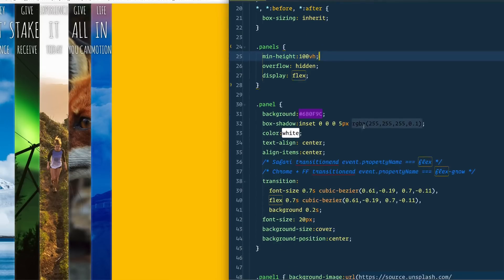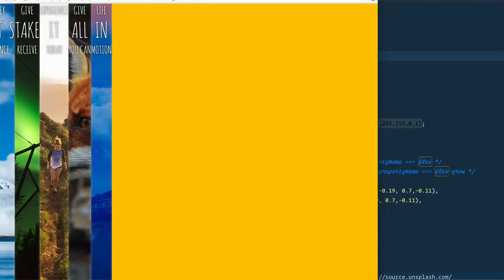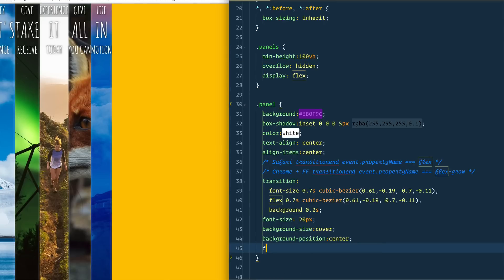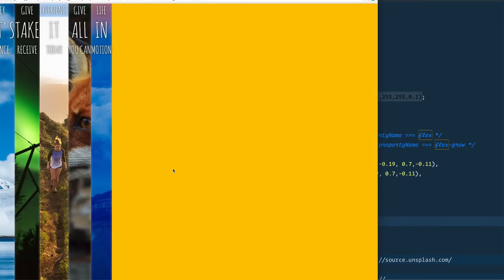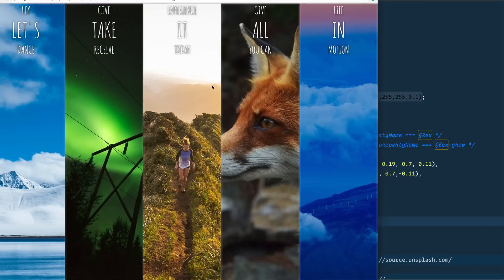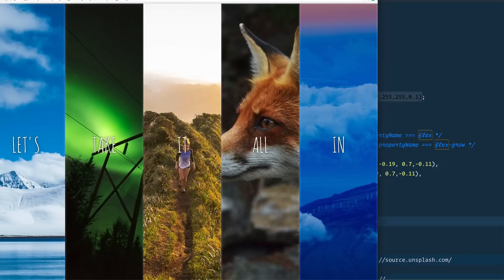Next, we need to go to each of the individual panels and tell them how much room to take. Right now each panel is only as big as its words, so the 'experience' panel is the biggest. We've got all this extra space — why not split it amongst yourselves? So we go to our panel and simply say flex: 1, which means each of them are going to evenly distribute the extra space among each other.